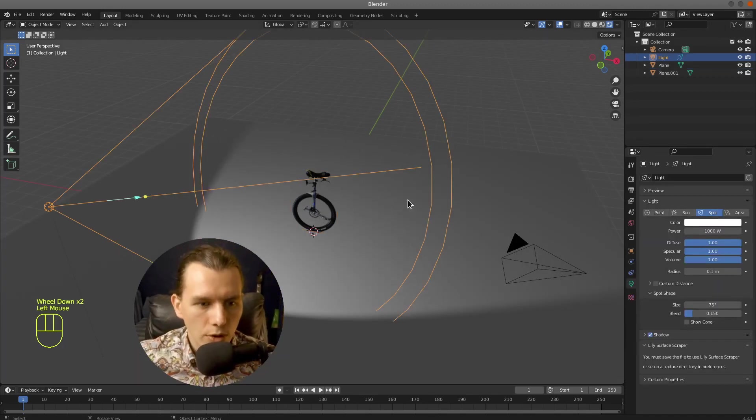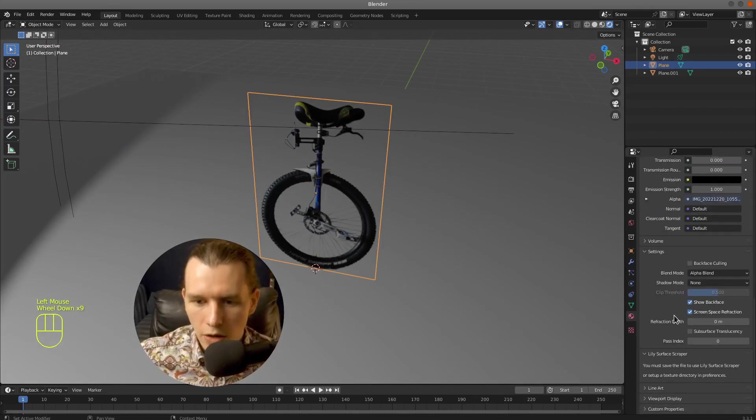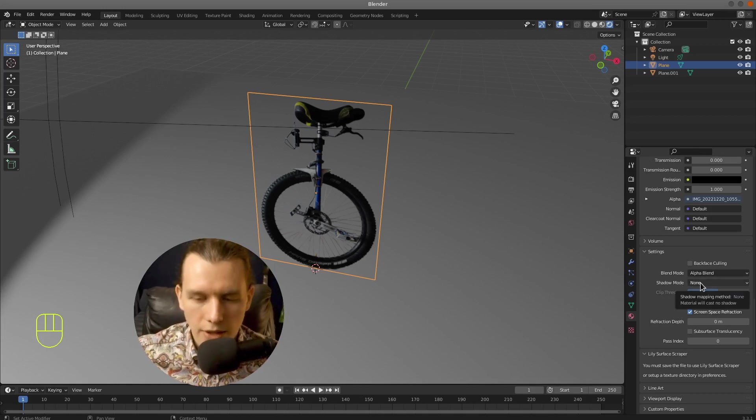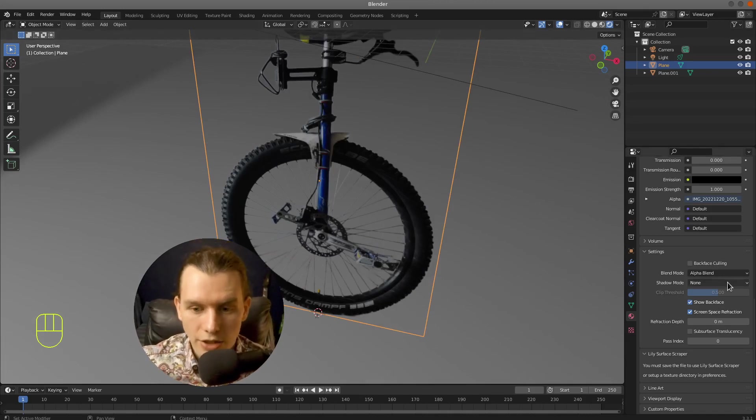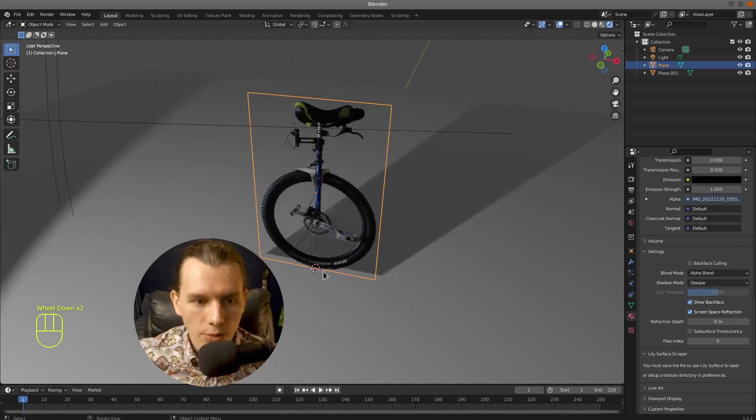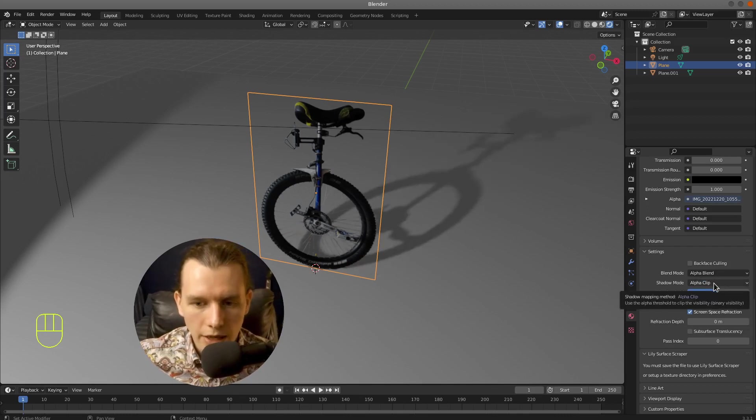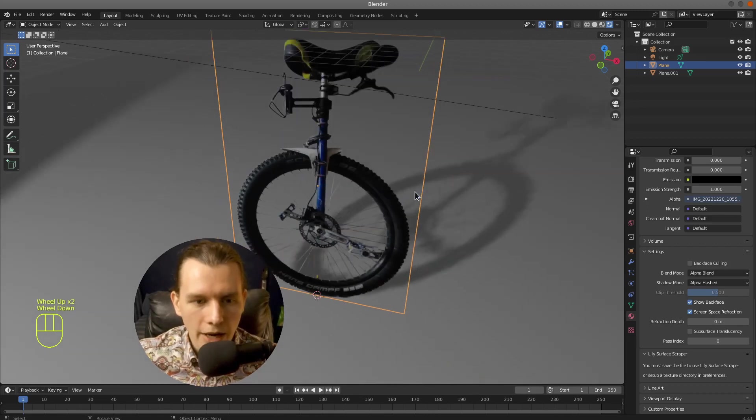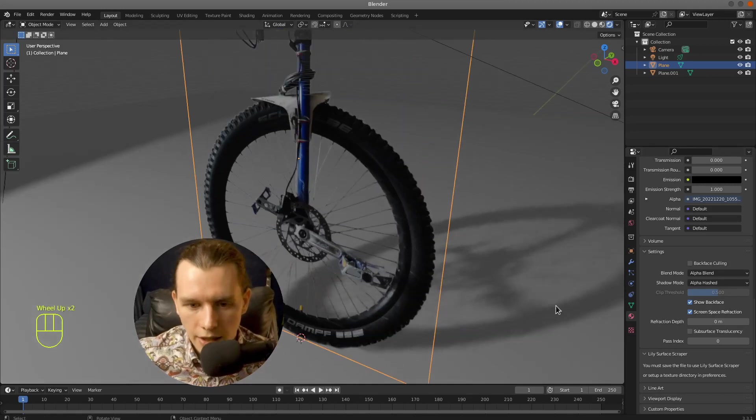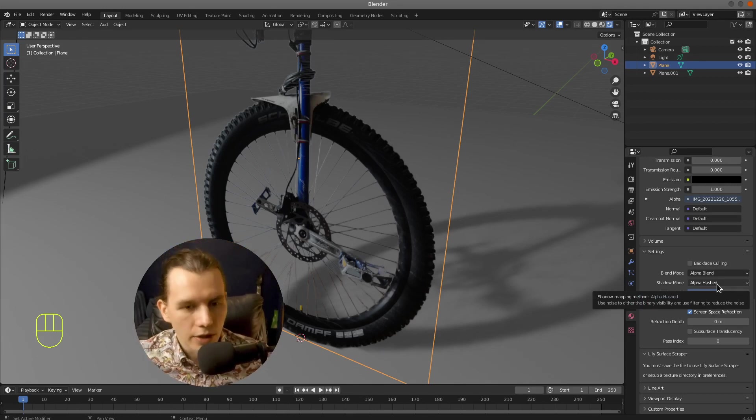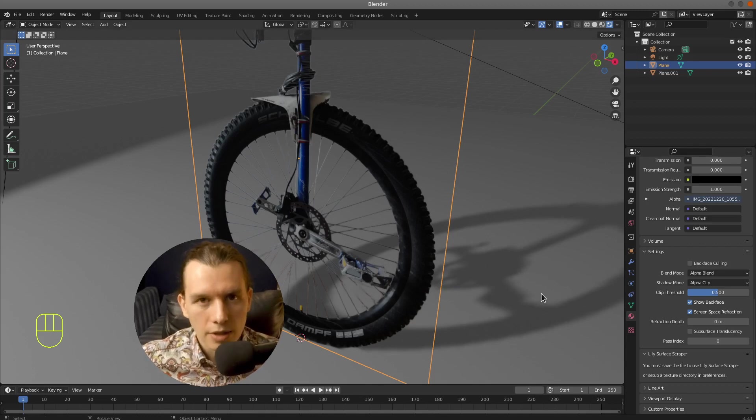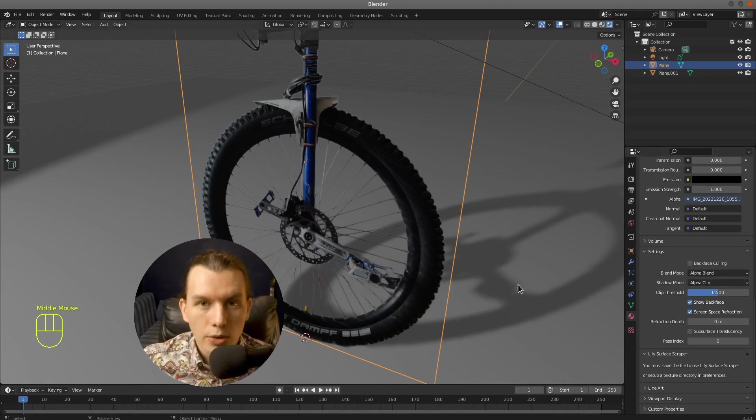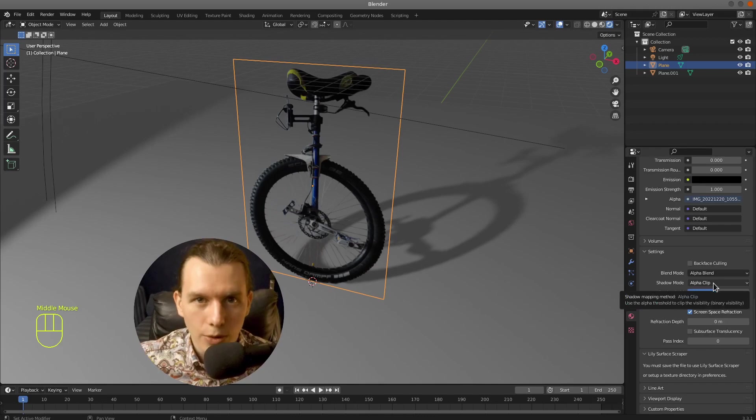And I have also created a simple scene with a Spotlight source to show you how the setting of Shadow Mode works. So if you select None then our object does not drop any shadow. If you select Opaque then the whole object drops shadow. Or when you select Alpha Clip or Alpha Hashed, then only our opaque part of an image drops shadow. And as you may see Alpha Hashed is a little bit more accurate. And Alpha Clip is just a faster and simple way to calculate the shadow. So you can choose what you like.